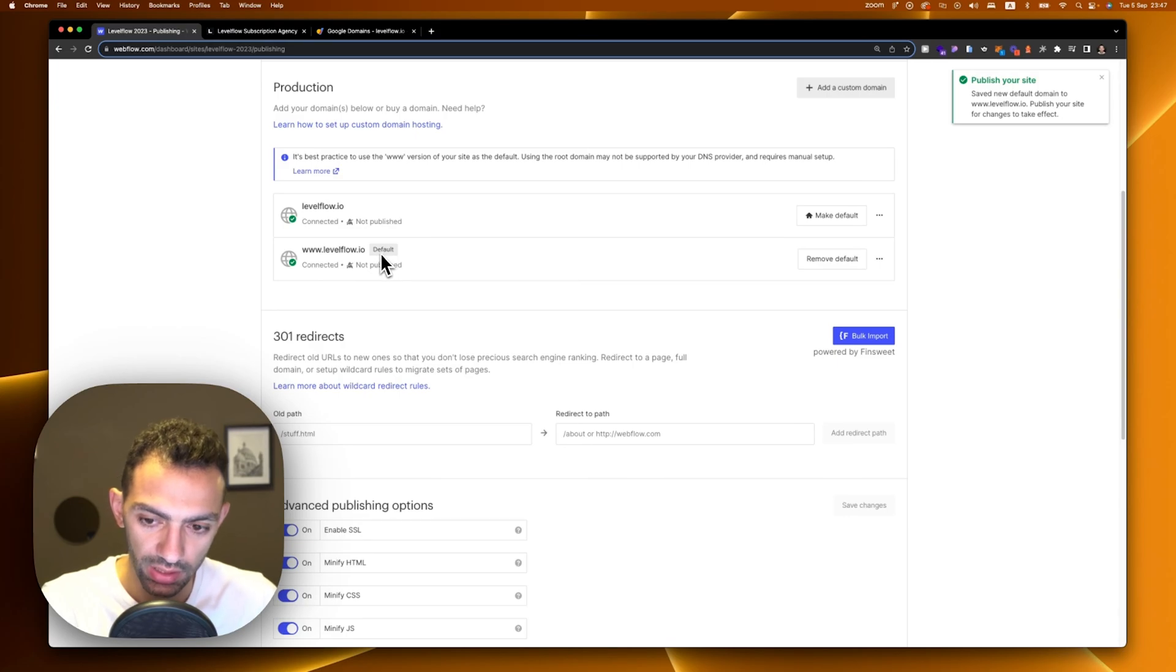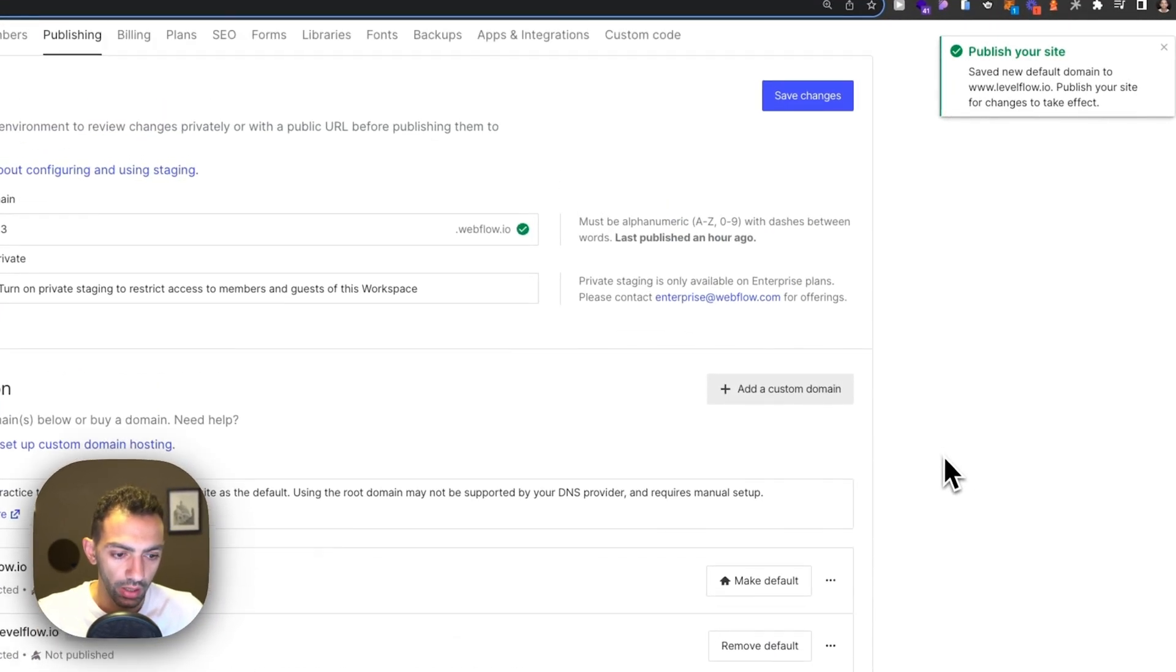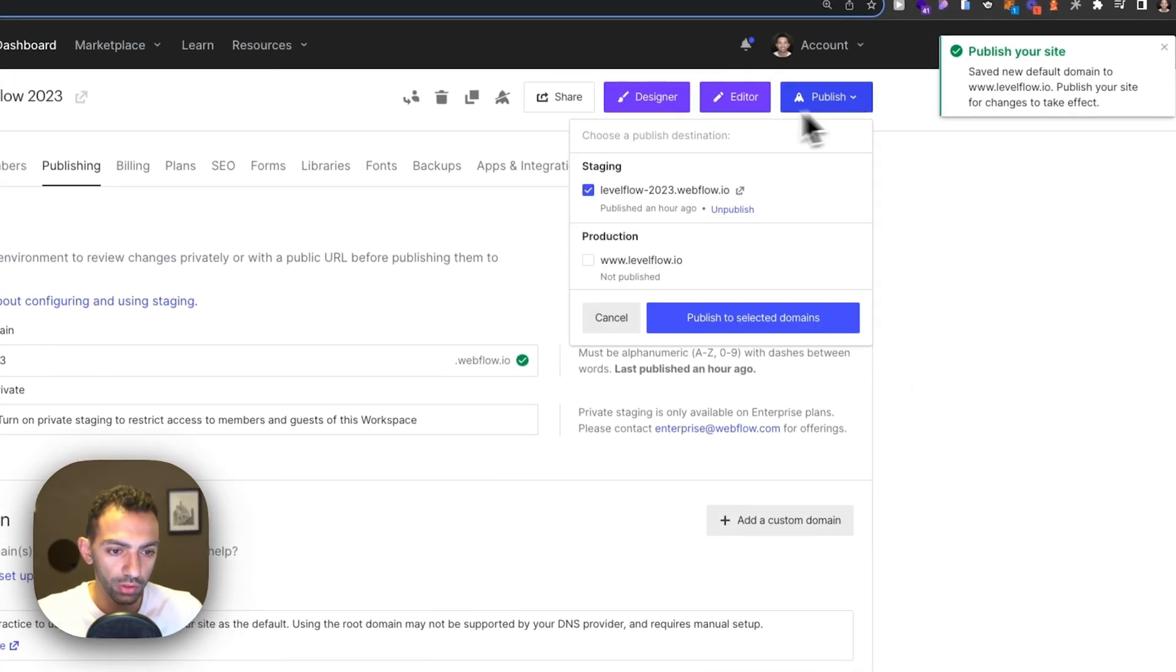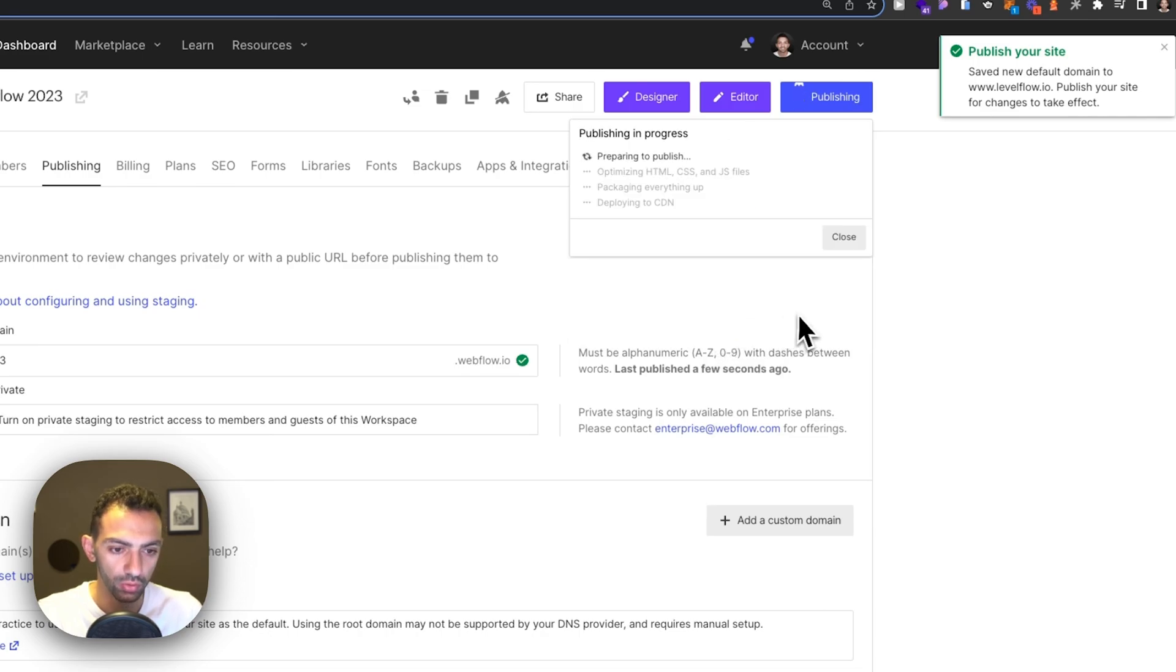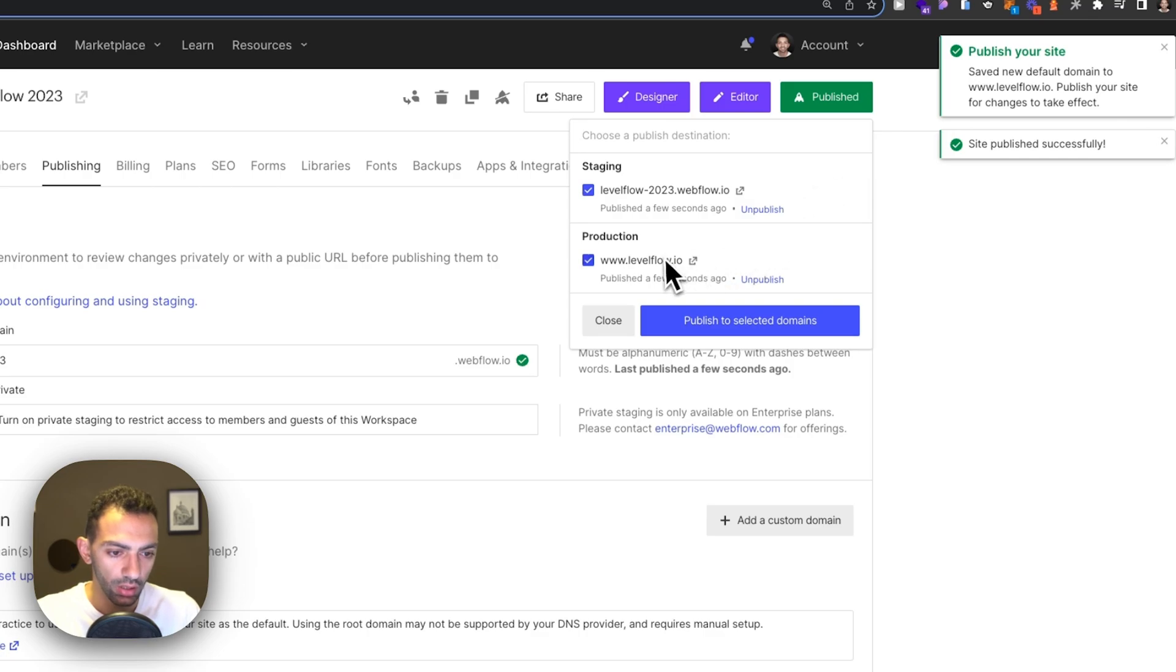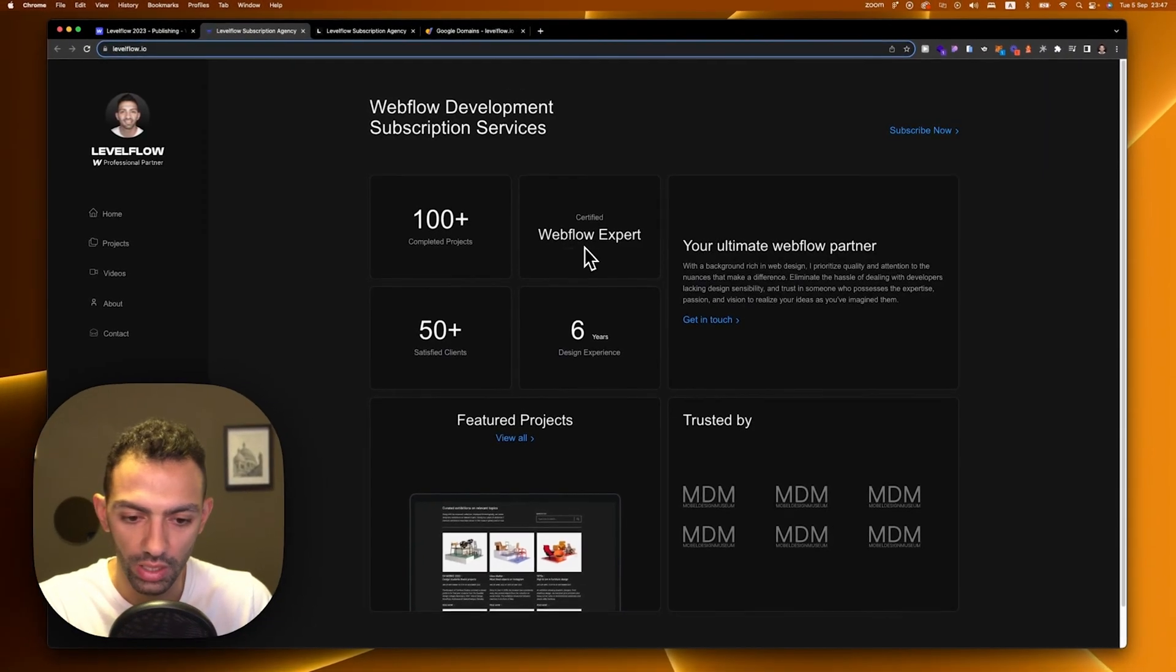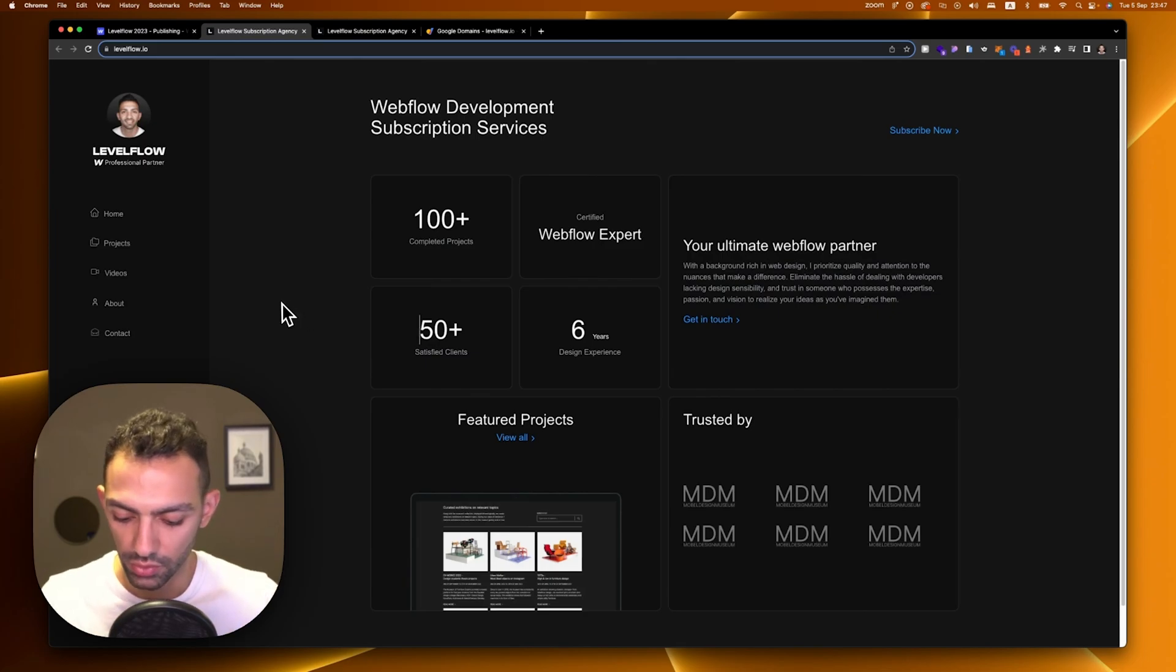Now we can go to publish and just click on levelflow.io. Right now it's not published. Publish to selected domains. This is going to take a few seconds and then when we go to levelflow.io, this is the website I have. Great news, my website is now live.